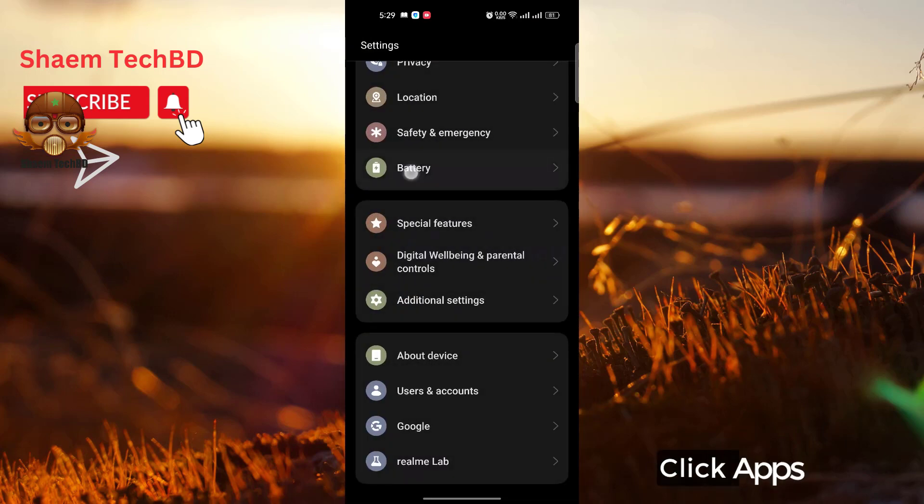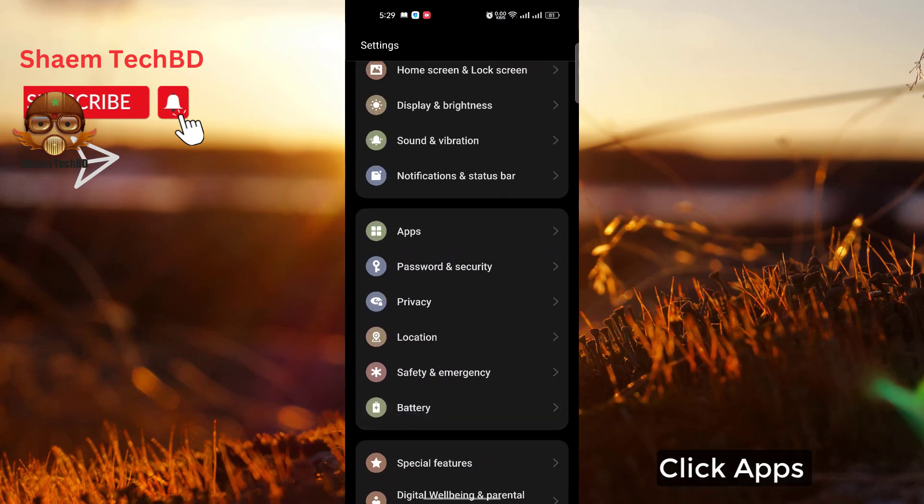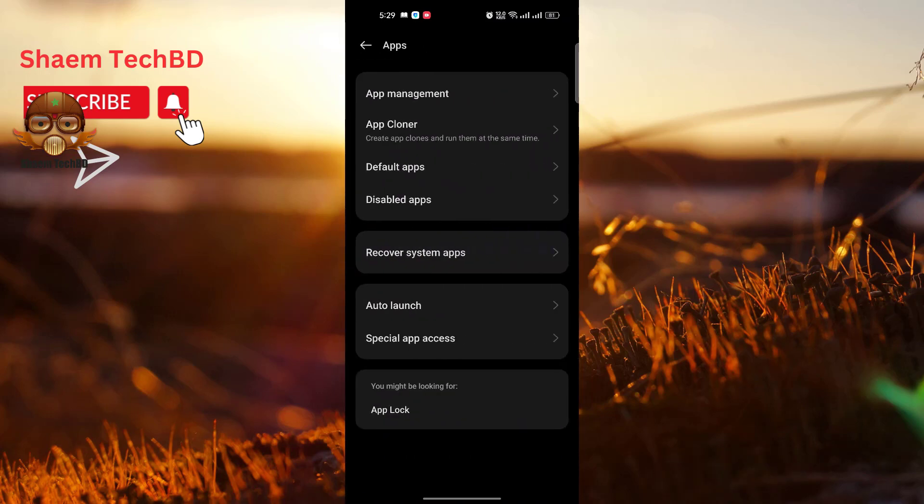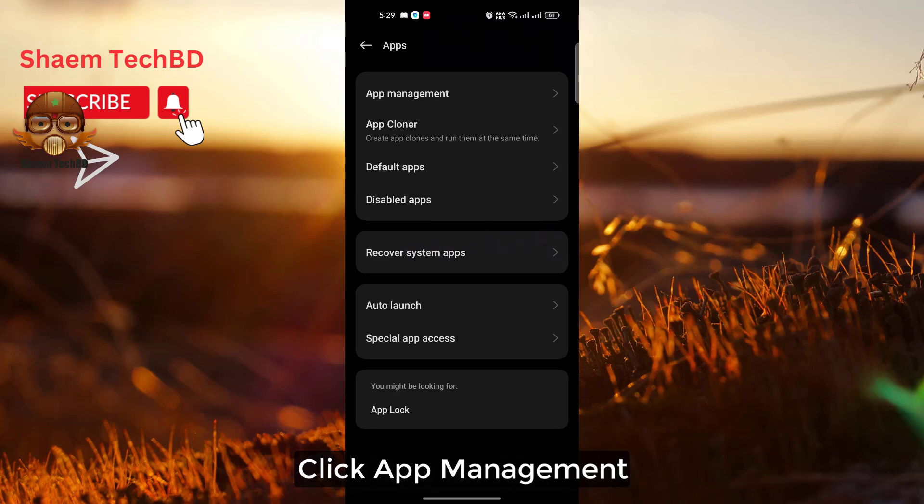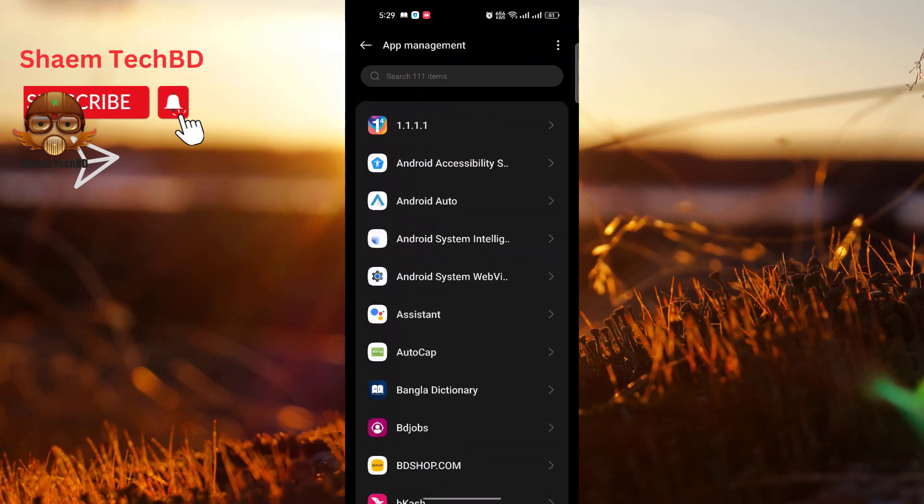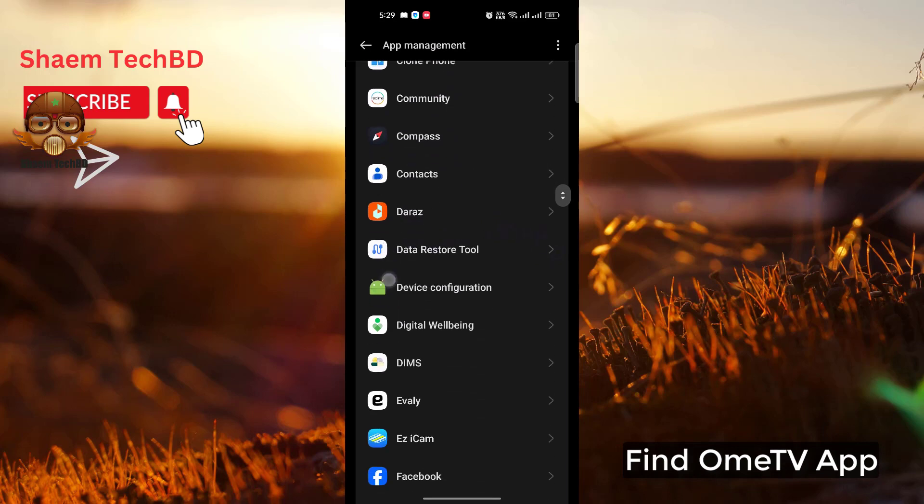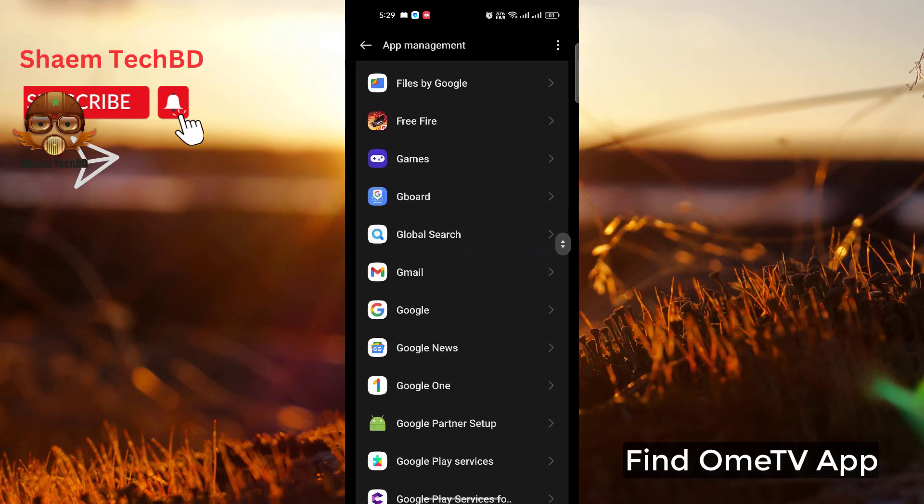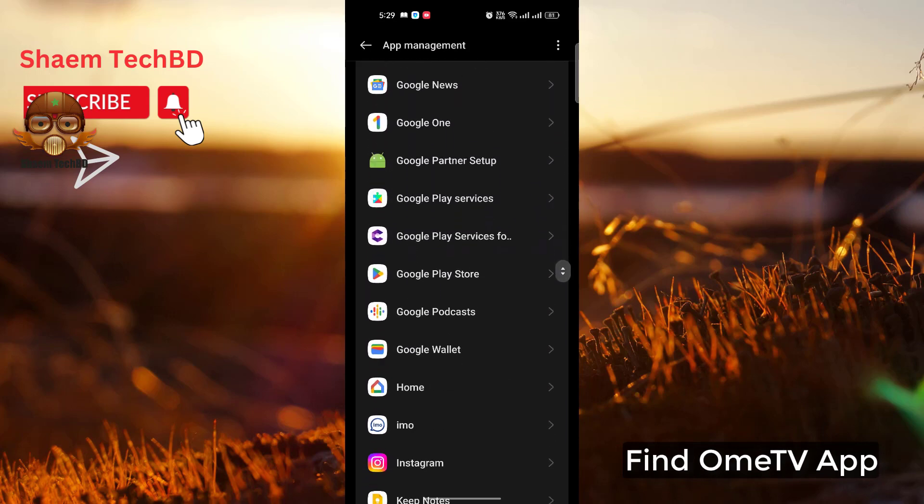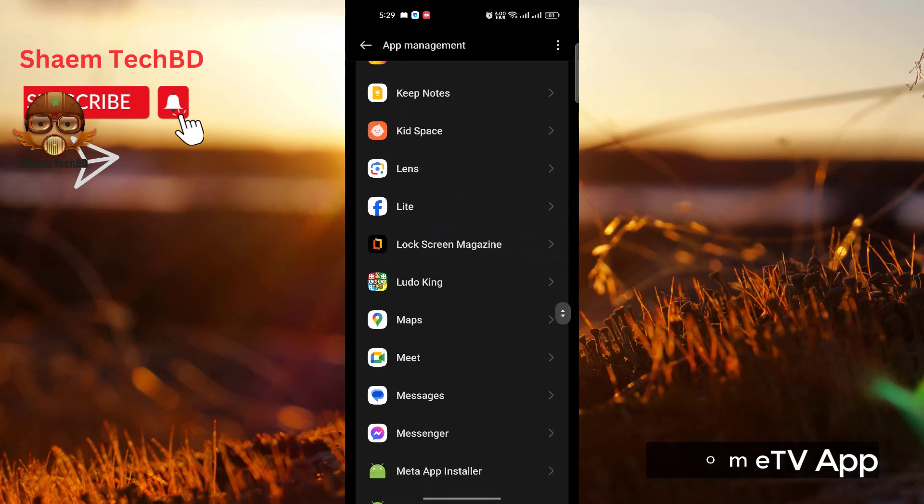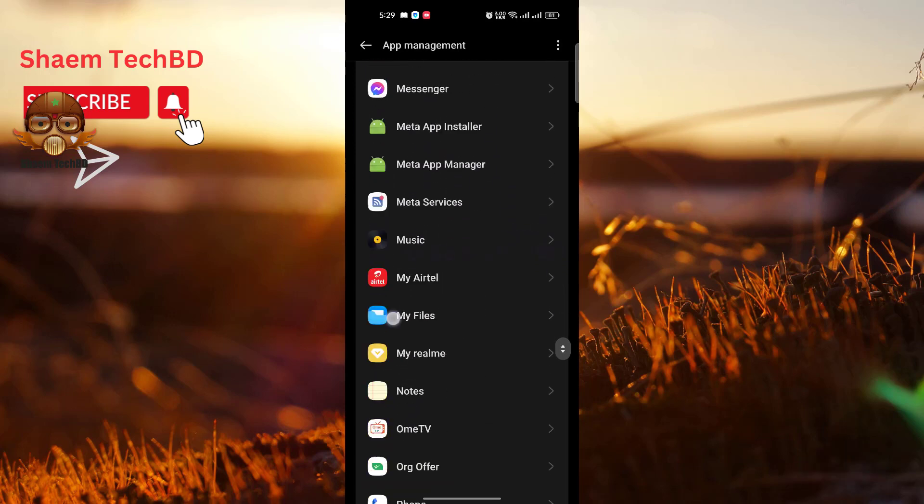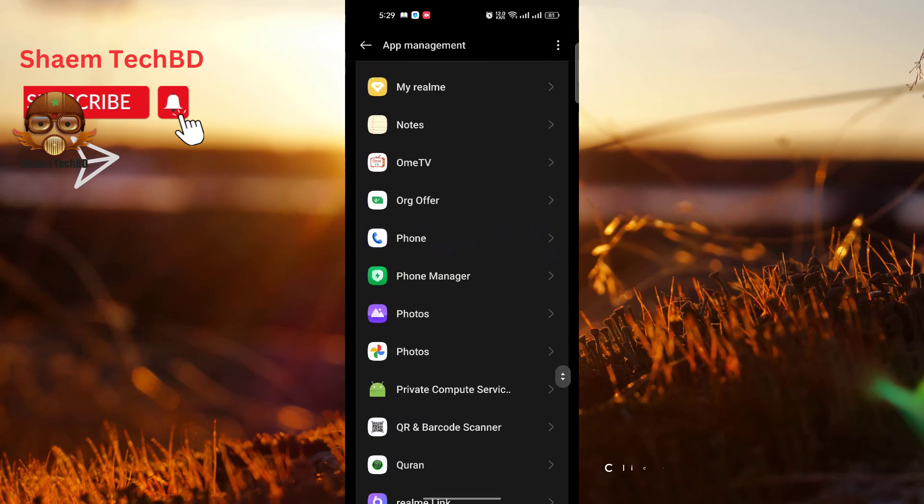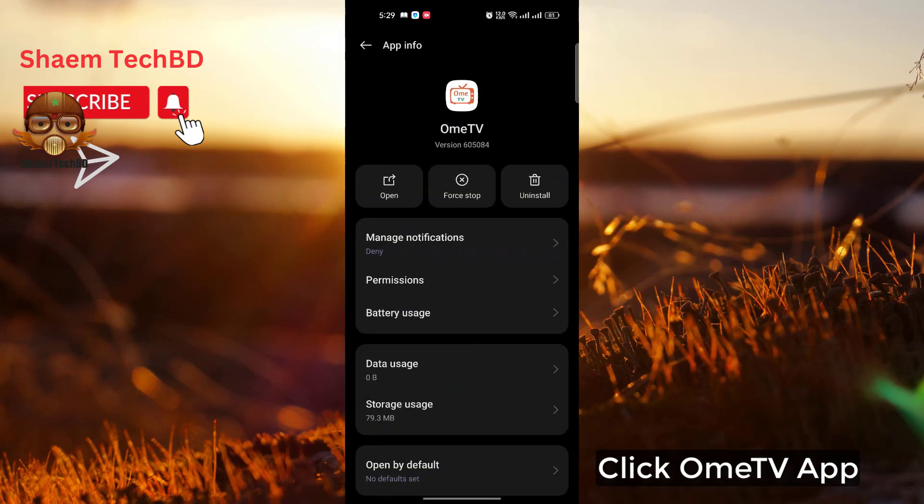Click Apps. Click App Management. Find OmiTV app. Click OmiTV app.